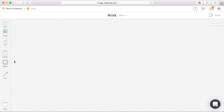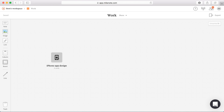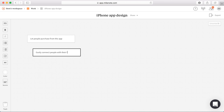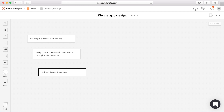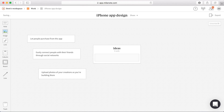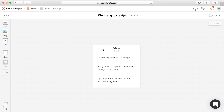Here's how to set up a simple project. Let's say we are designing an iPhone app. Drag out a board, which is like a folder, give it a name, then double-click to open it. Then drag out some notes and start jotting down some ideas. Once you have added a few, group them together using a column to show they are related.